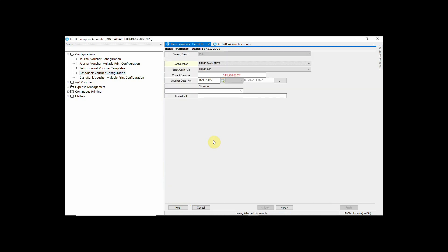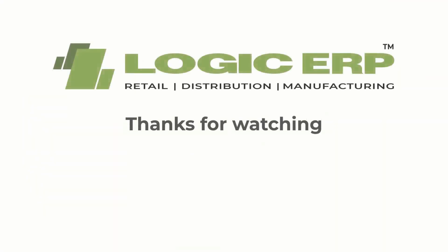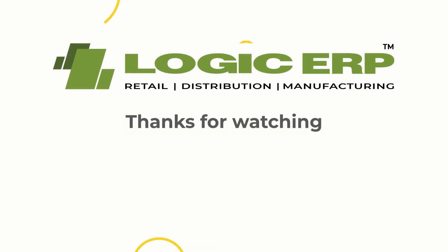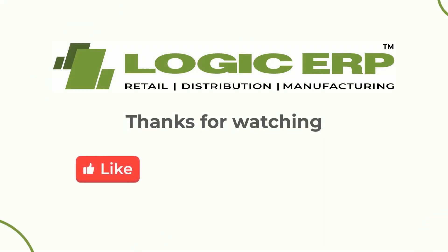Similarly, you can configure all the Accounting Vouchers in the same manner according to your requirement. I hope this video was helpful. Thanks for watching. Like, share and subscribe.